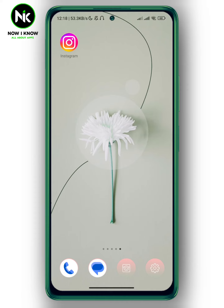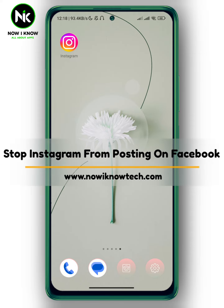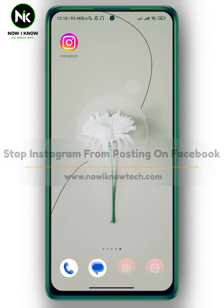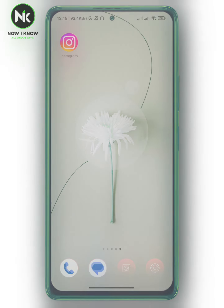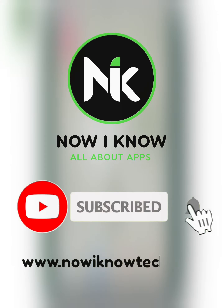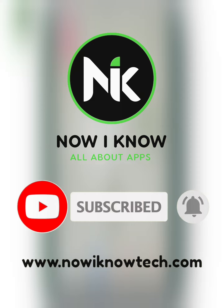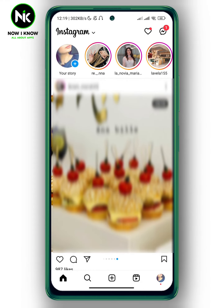Hi, it's Nina. Hello, I'm Kim again on the Wayno channel. In today's video, I'm going to show you how to stop Instagram from posting on Facebook. After opening the app, there are two ways to do that.